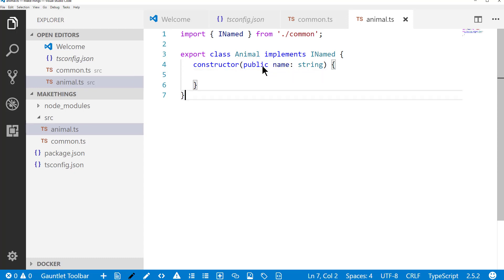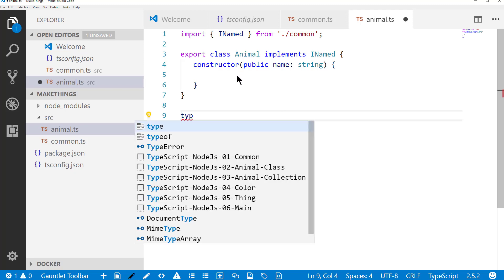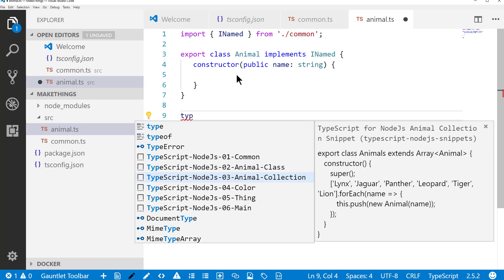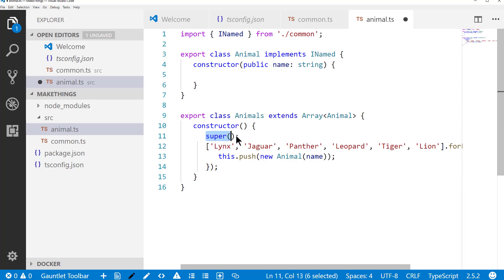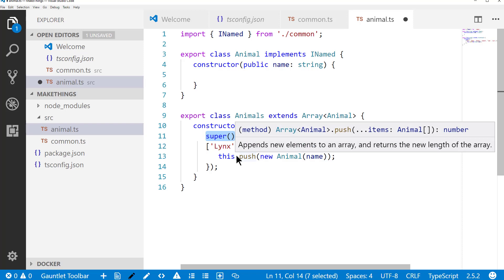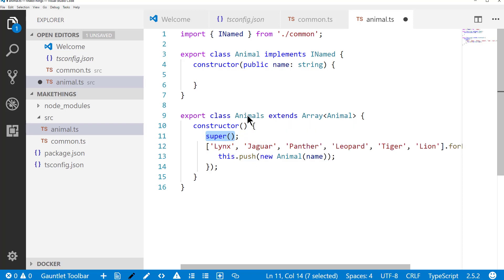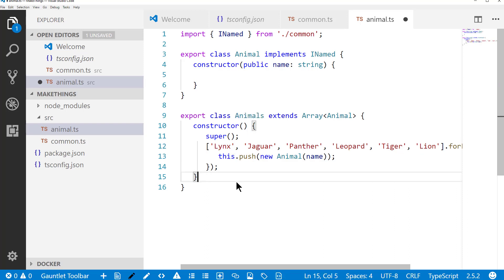The other thing I want to do is create a list of animals. So I'm going to do that in an interesting way. I'm going to basically extend array of type animal. And in the constructor, I'm going to call the base constructor for an array and then take this list of exotic cats and use them to create animals. So it's pushing these into itself. So essentially creating one of these classes will create for me an array of animal objects that is pre-initialized to this list. We'll save that.